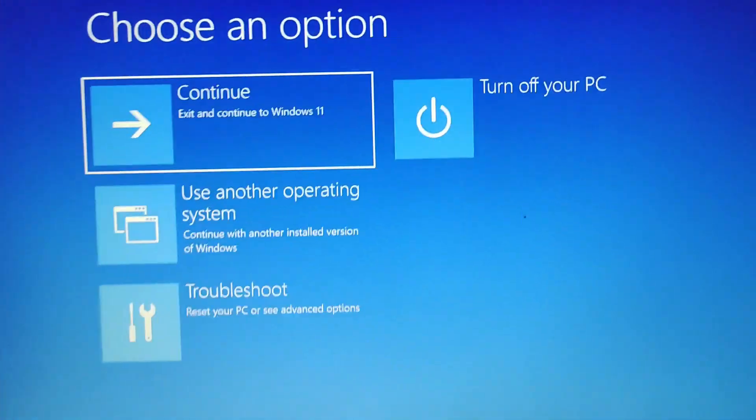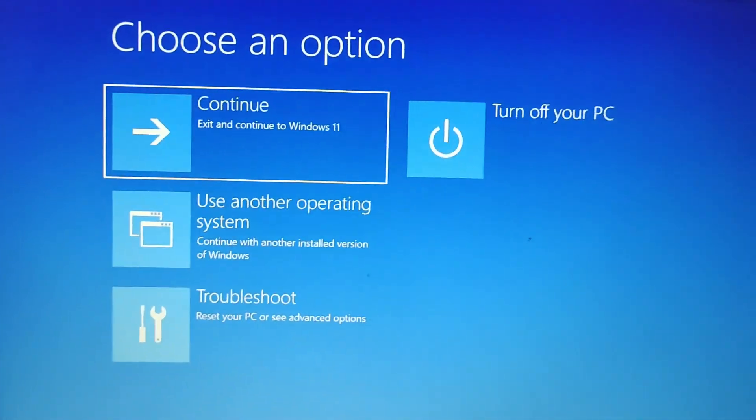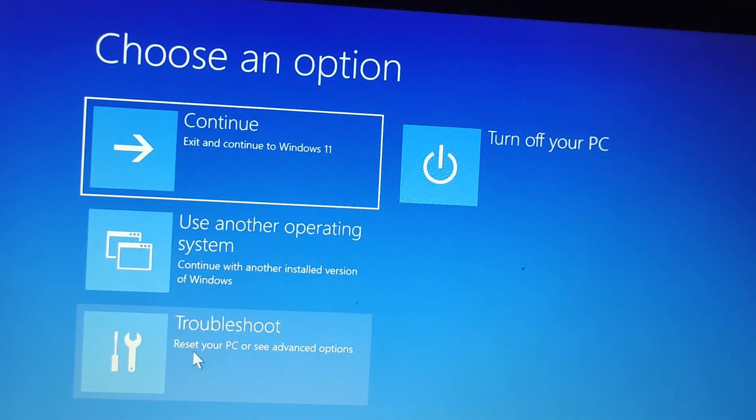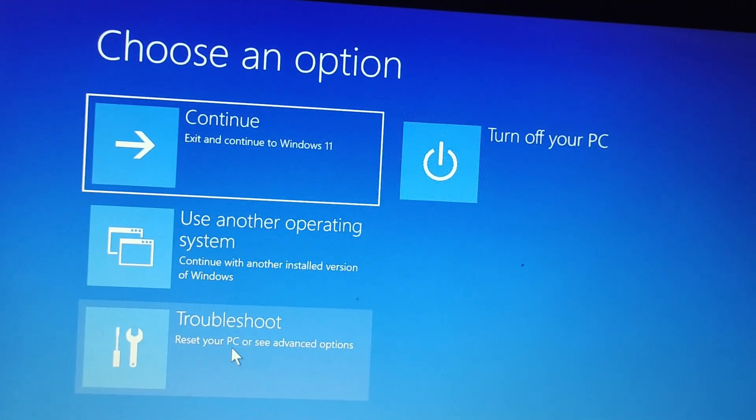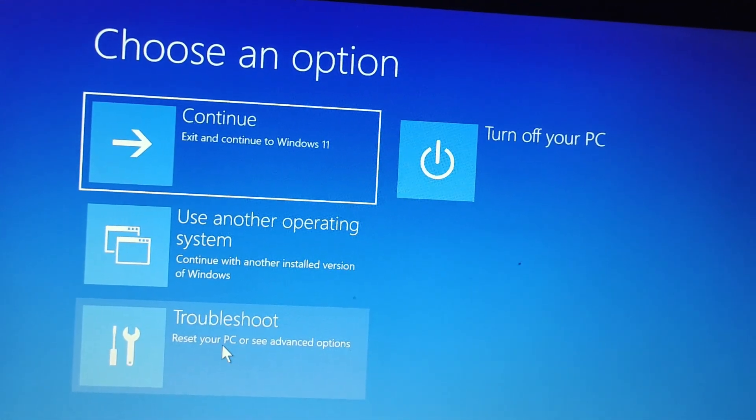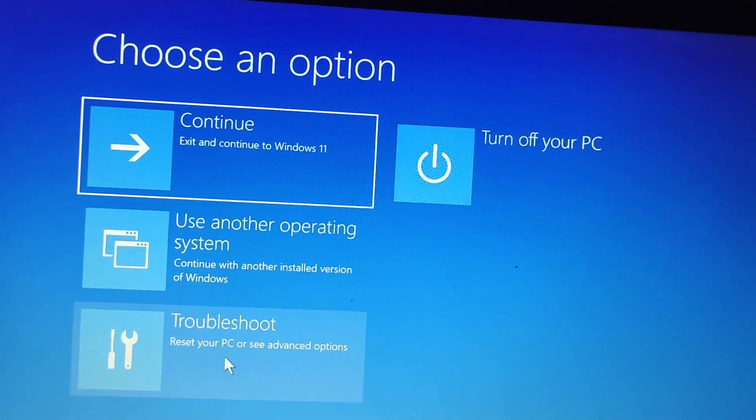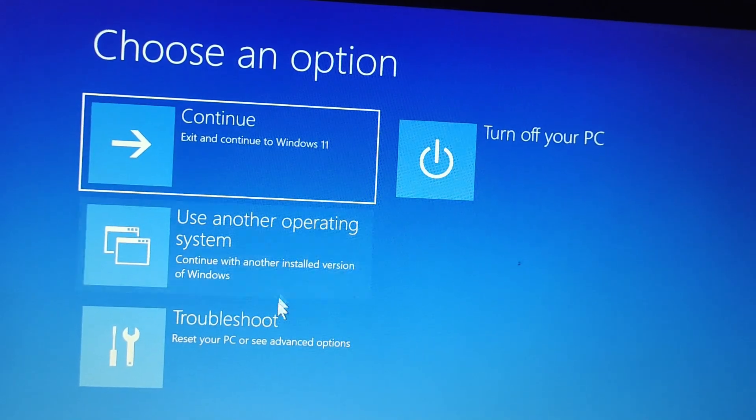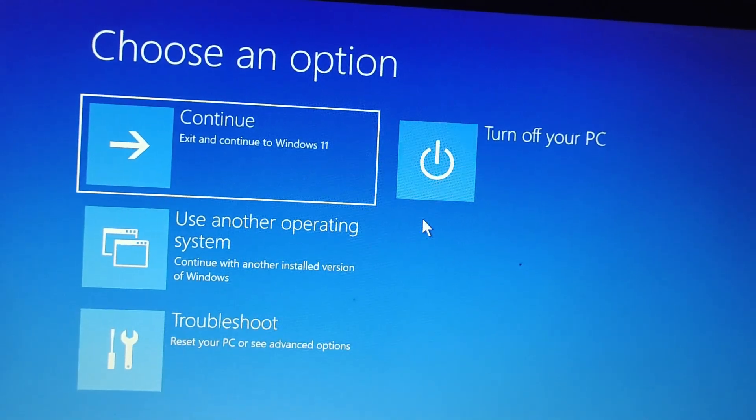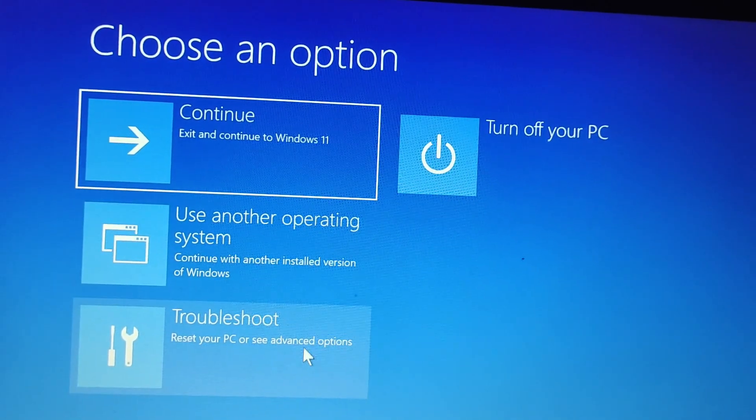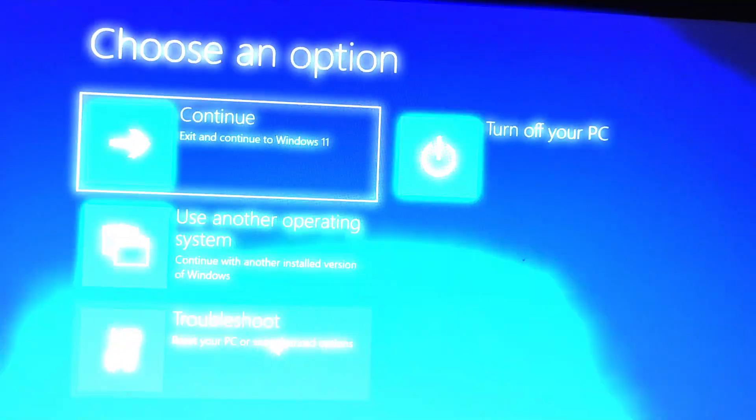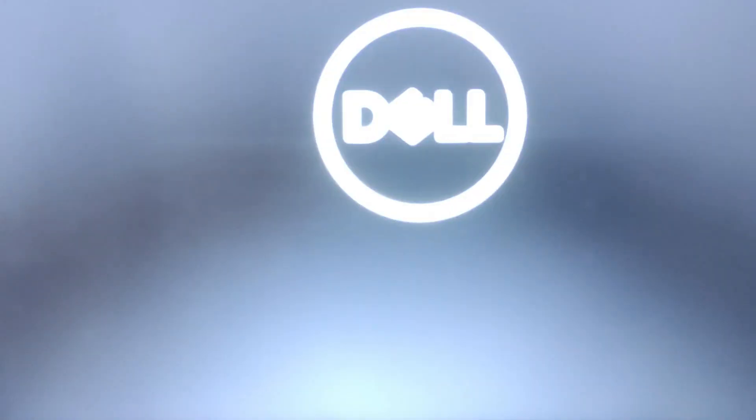You can go to the advanced repair mode. The second method to go to advanced repair option is hard resetting.